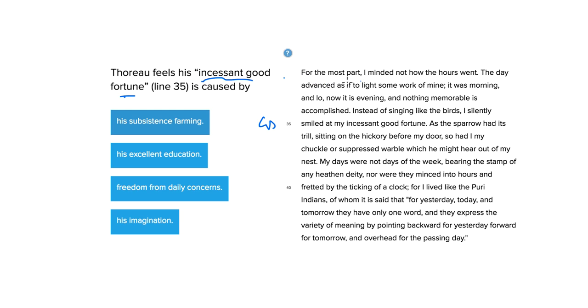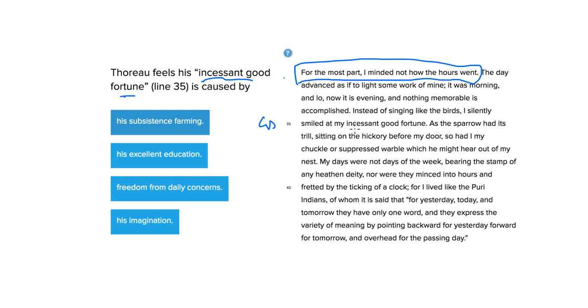For the most part, I minded not how the hours went. So this paragraph is going to be about how he stopped worrying about time and did something else. Because line 35 then comes right after, it looks like this is the previous independent clause here. Let's go ahead and, oh, nope, never mind, it's this one here. Let's go ahead and read from here.